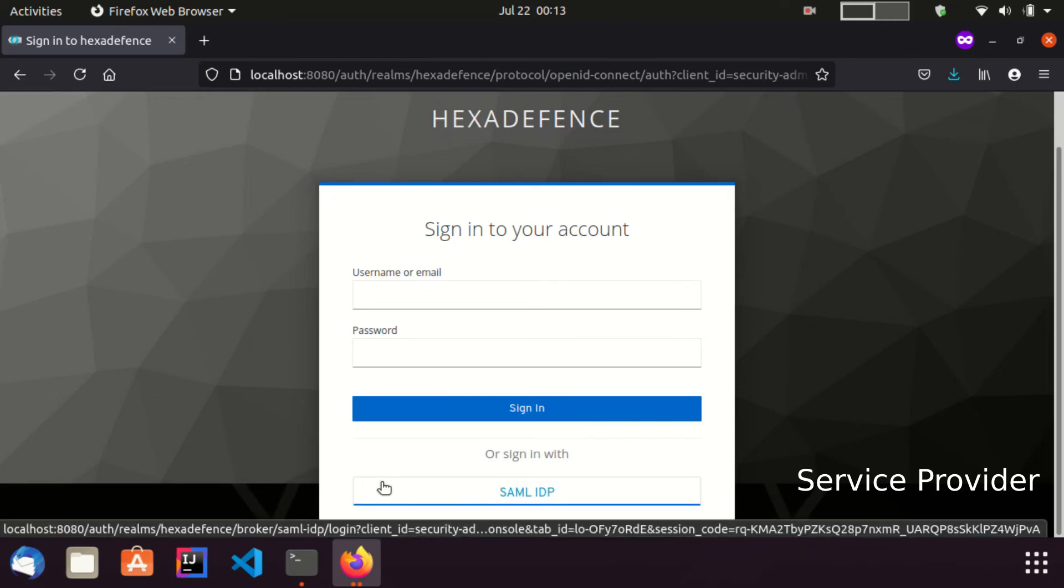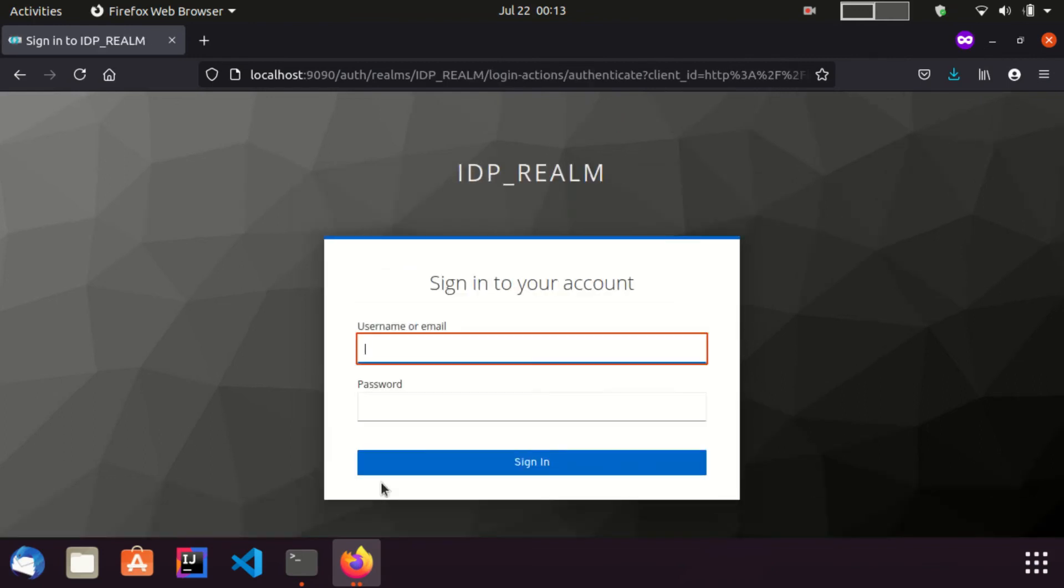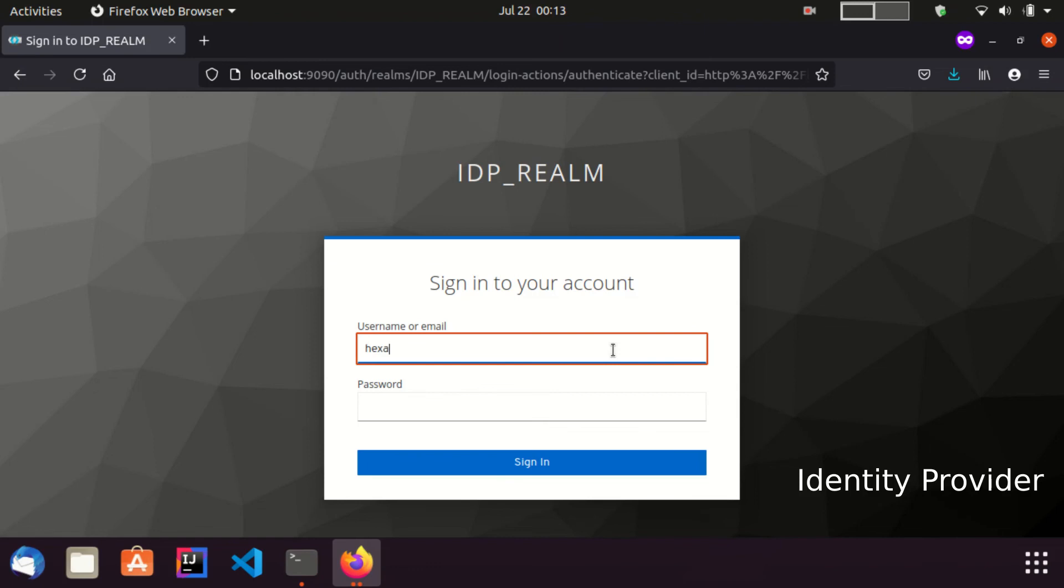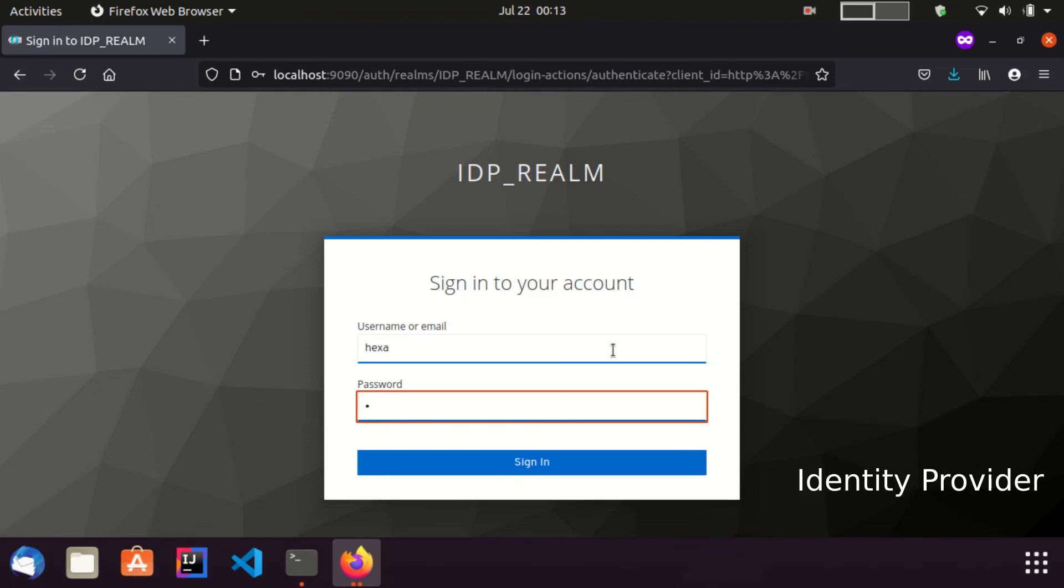This is nothing but the identity provider we introduced few minutes back. I click on that identity provider button. Now I got redirected to the login page of the identity provider. Here I provide the credentials of a valid user and click login.